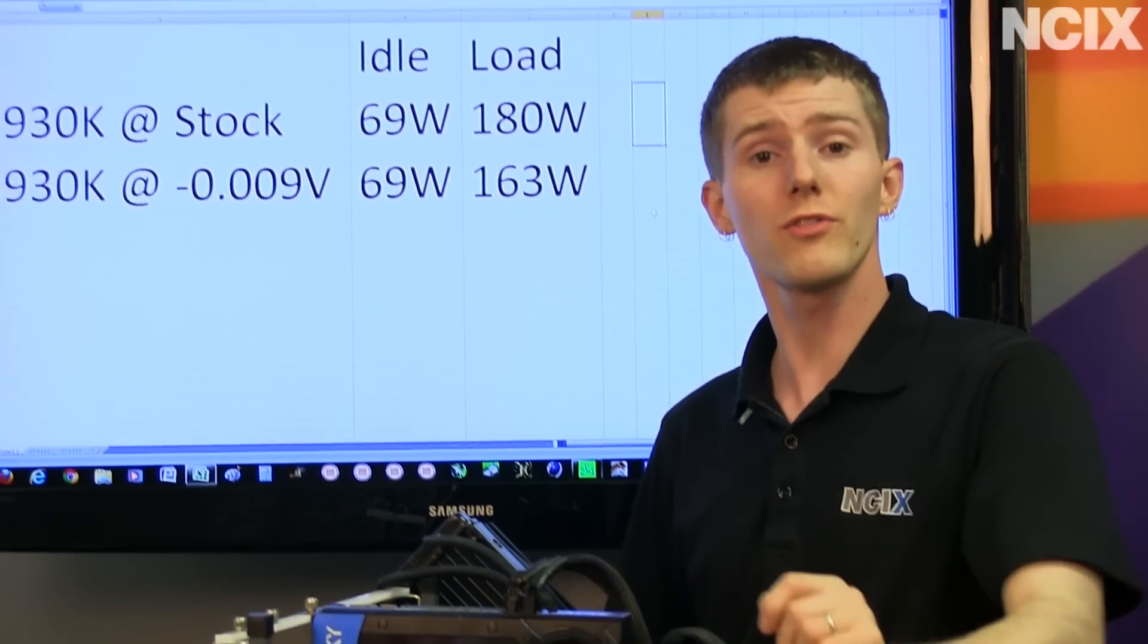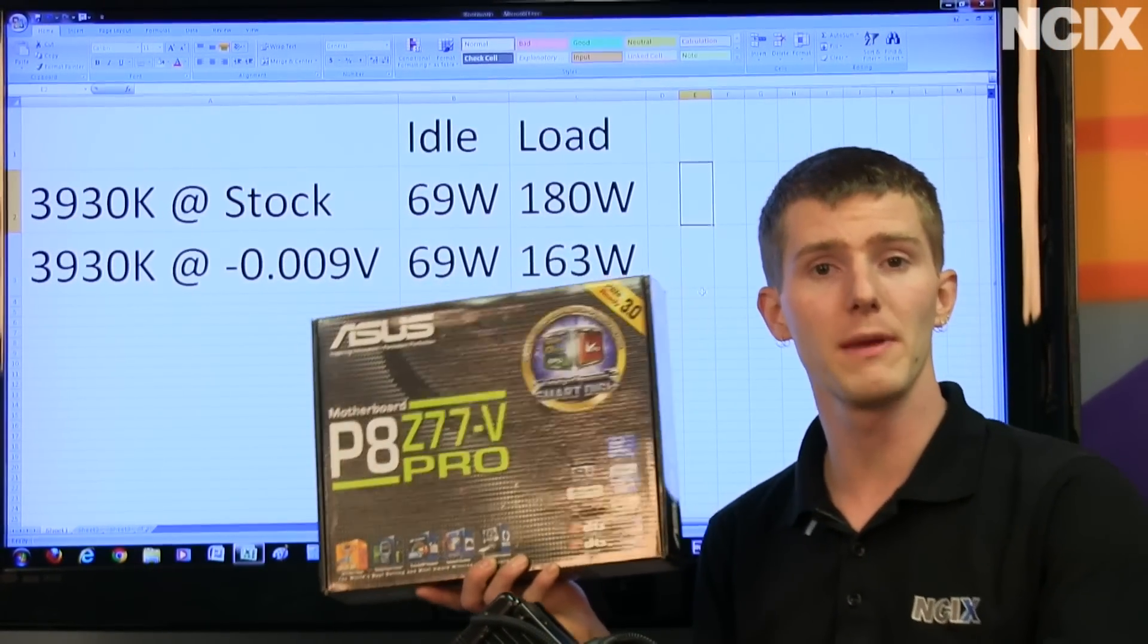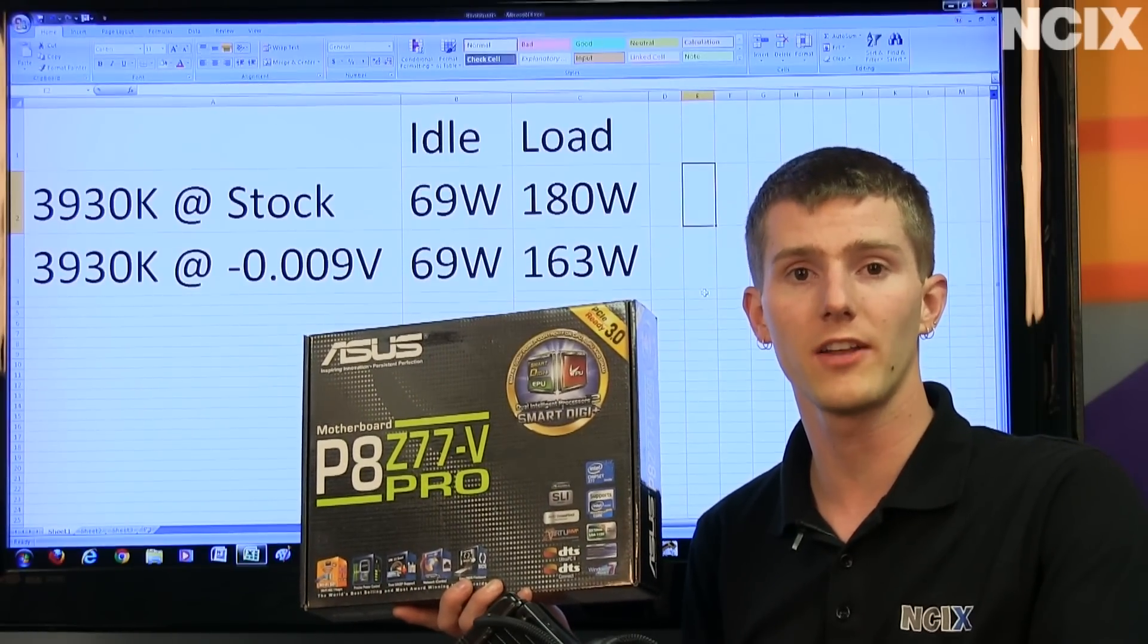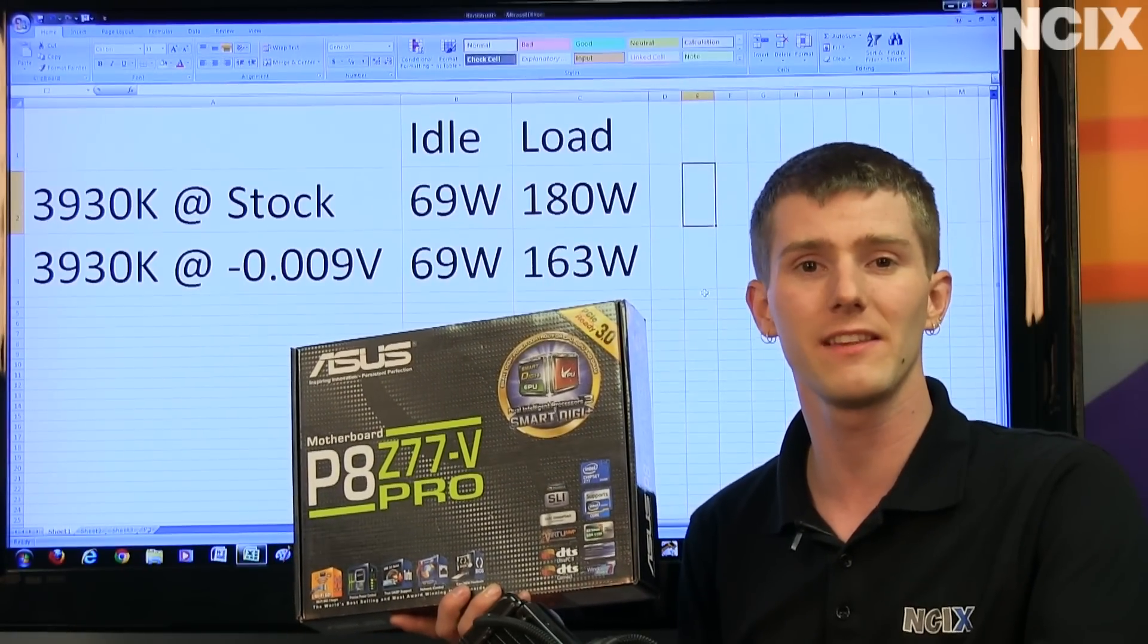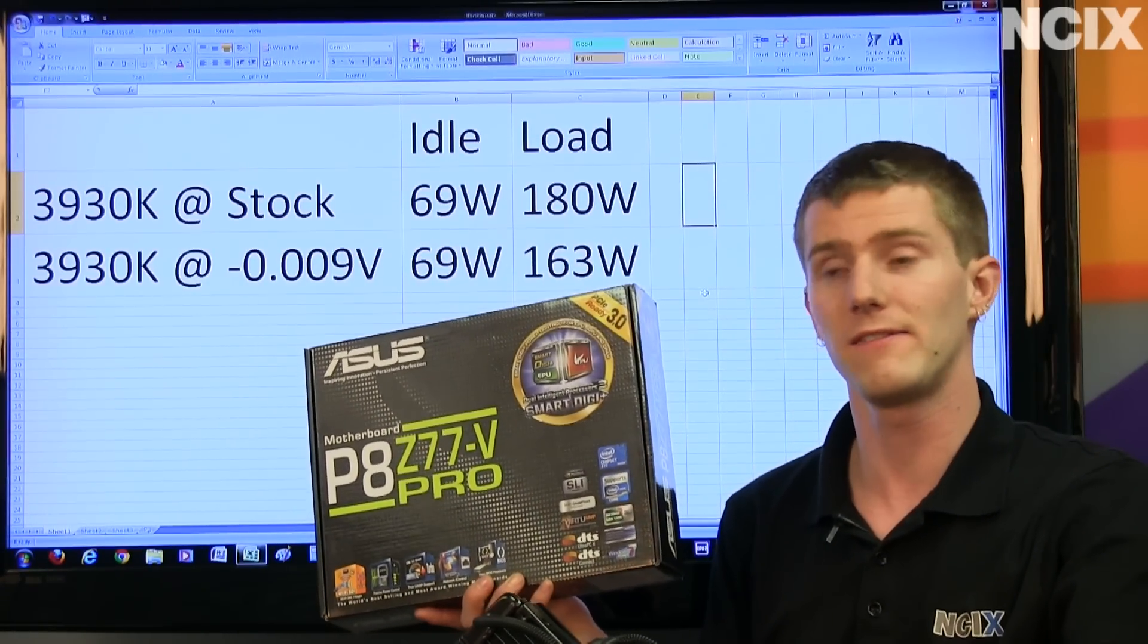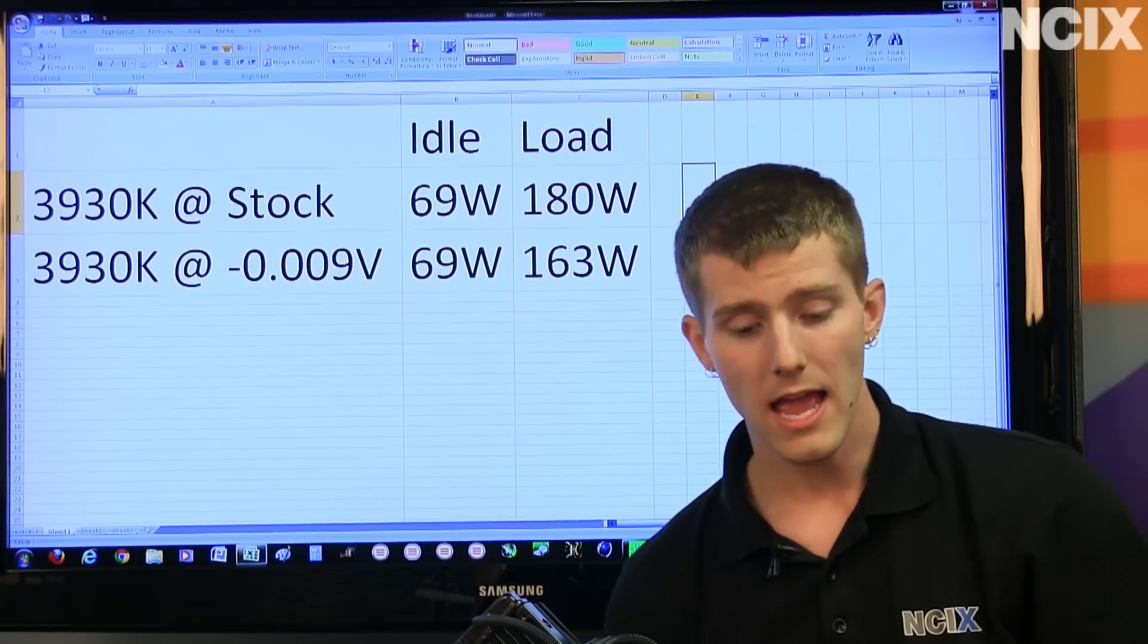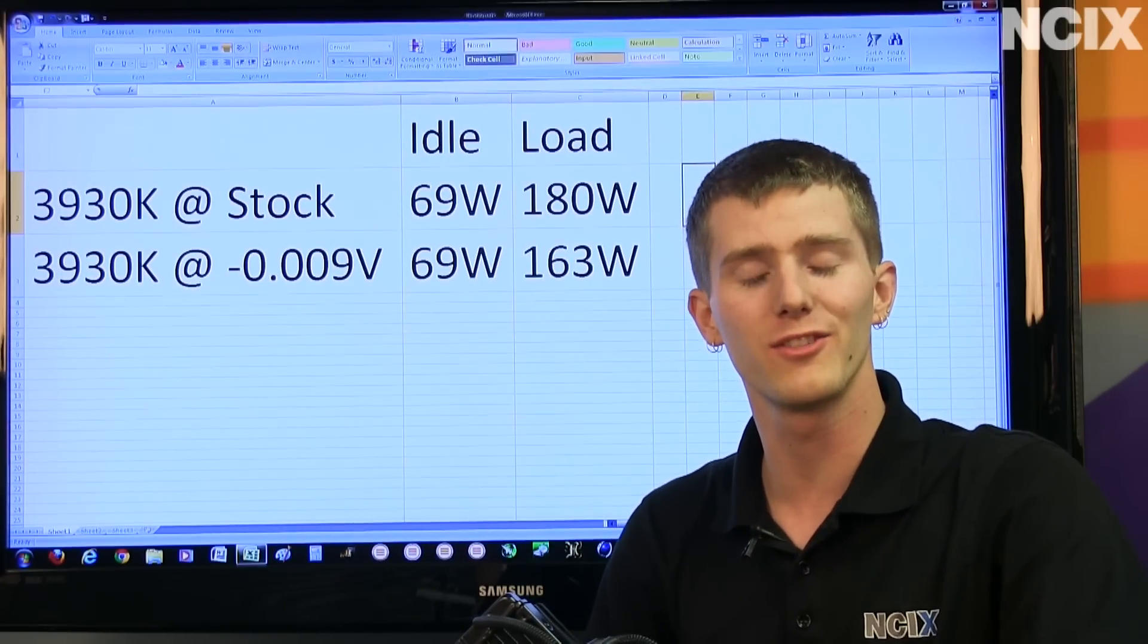Now, if you're interested in undervolting but you don't want to tinker around with the BIOS, then it's probably also worth mentioning that ASUS has a feature called EPU, which basically amounts to one-touch undervolting, just like they have TPU for one-touch overclocking. So they're basically the same thing, just going in different directions. So if you're like, okay I'd like to save 10 watts because I can, then go ahead and use EPU. And thank you for checking out this episode of NCIX Tech Tips, and don't forget to subscribe.